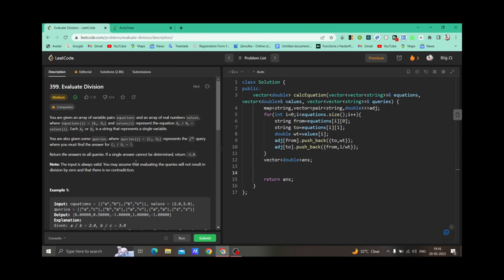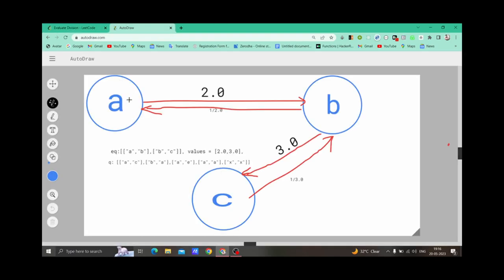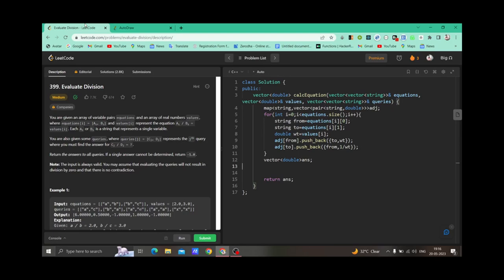I will be using DFS here. For each query, we do two things: take the source and the destination and traverse the graph. If there are N queries, we do N traversals. For each traversal, there will be DFS calls until we reach the destination. During traversal, we multiply the edge weights along the path. For A to C, we go A to B then B to C, so the answer is 2.0 multiplied by 3.0, which equals 6.0. For B to A, the answer is 0.5.